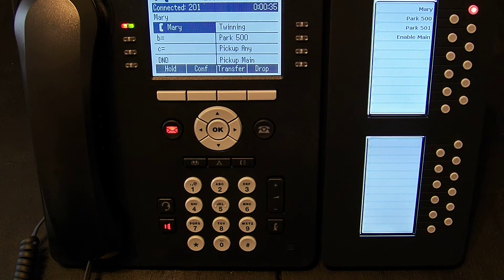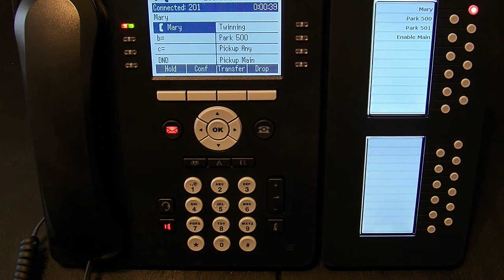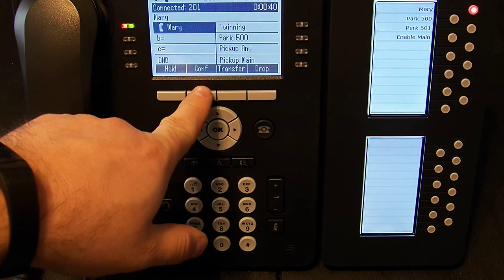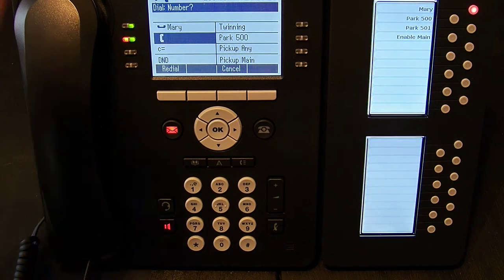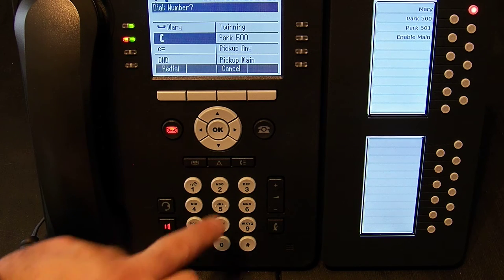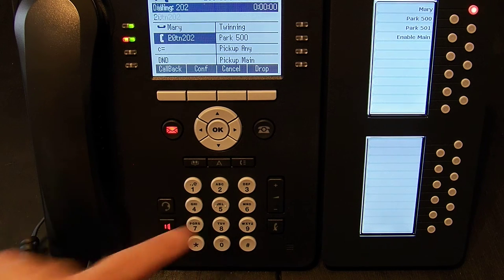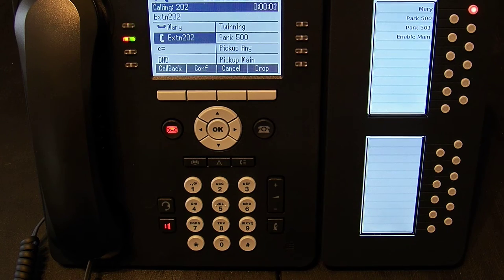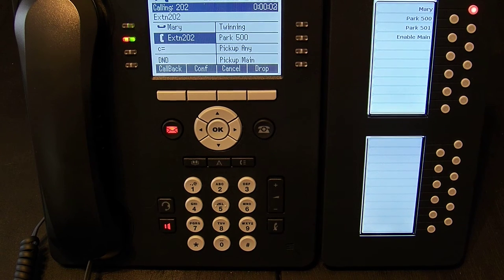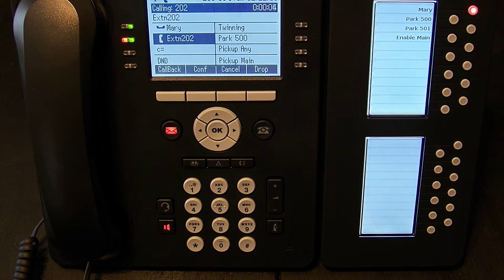Now if I want to conference in somebody else, I could simply hit conference. I'm given dial tone to call the next extension. In this case I'm going to call 202 which happens to be another phone sitting just off screen.